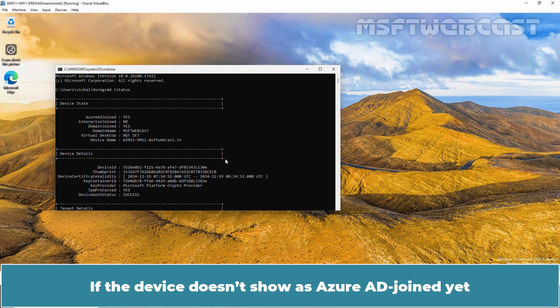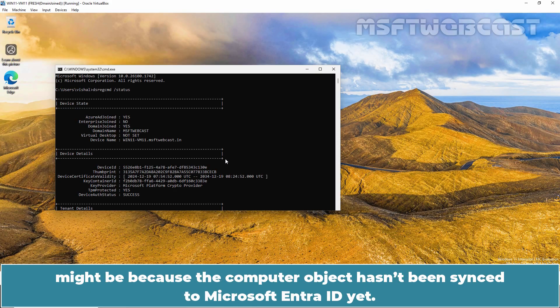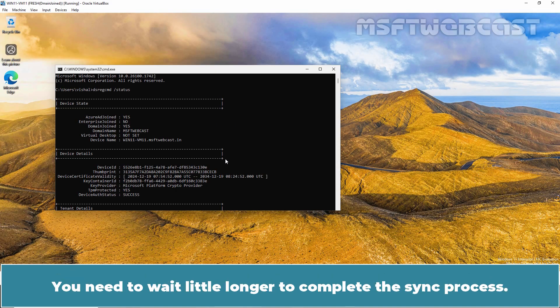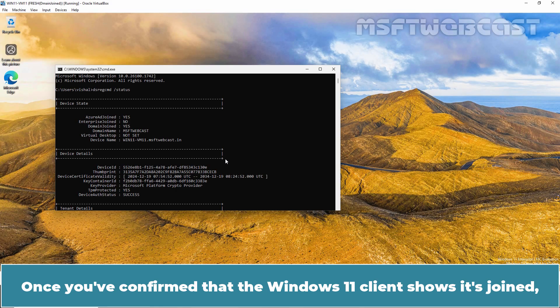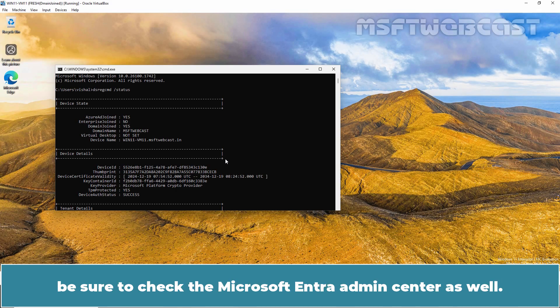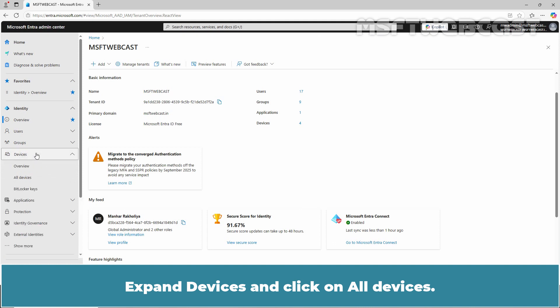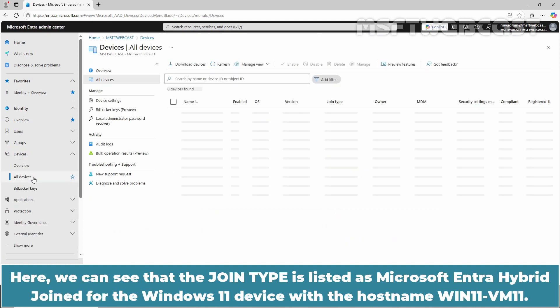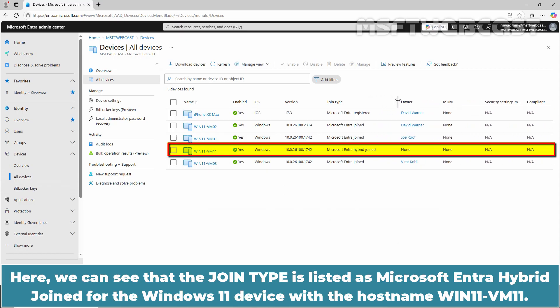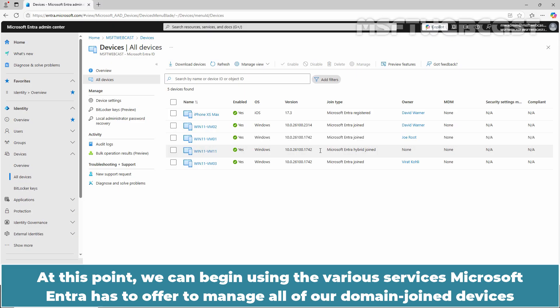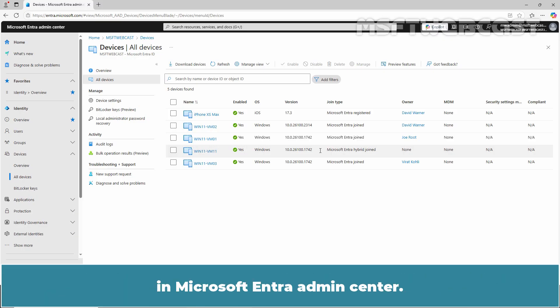If the device doesn't show as Azure AD joined yet, it may be because the computer object hasn't been synced to Microsoft Entra ID yet — wait a little longer for the sync to complete. Once you have confirmed that the Windows 11 client shows as joined, be sure to check the Microsoft Entra Admin Center as well. Expand Devices and click on All Devices. Here we can see that the join type is listed as Microsoft Entra Hybrid Join for the Windows 11 device with the hostname Win11-VM11. At this point, we can begin using the various services Microsoft Entra has to offer to manage all of our domain-joined devices in Microsoft Entra Admin Center.